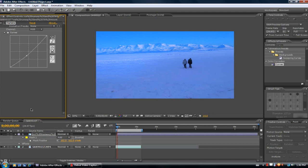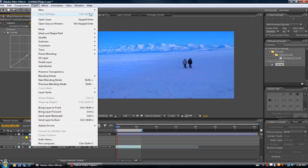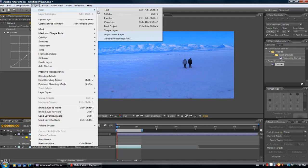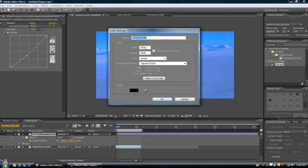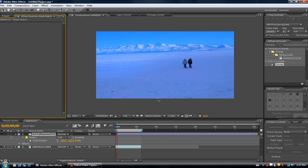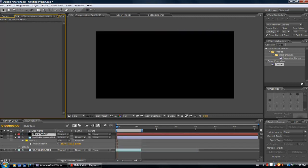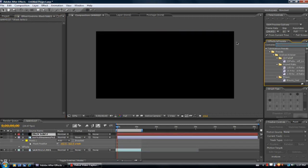So make a new layer, a new solid, a black solid. I'm going to change the width and the height to 1500 by 1000. Then I'm going to add the effect called CC Snow.